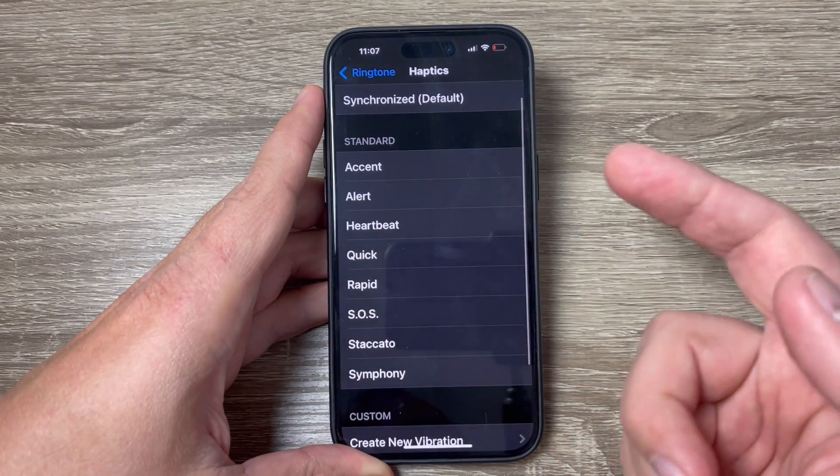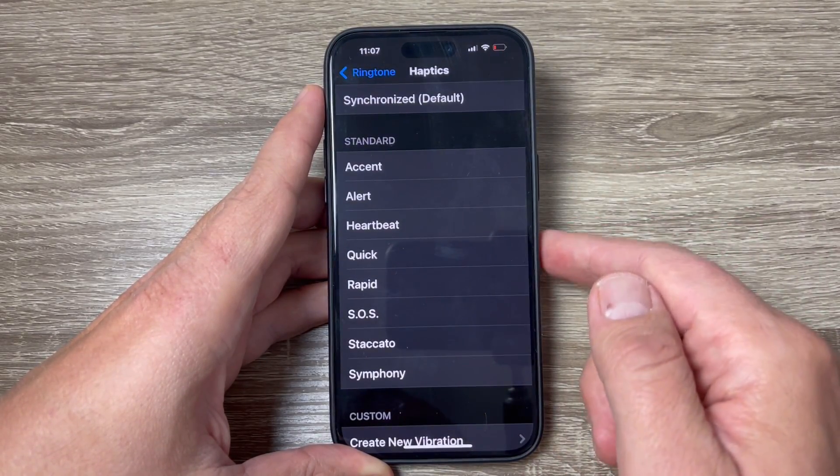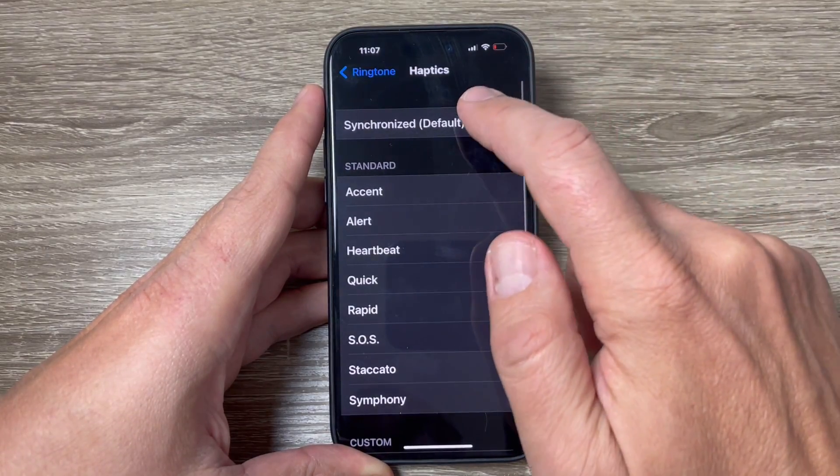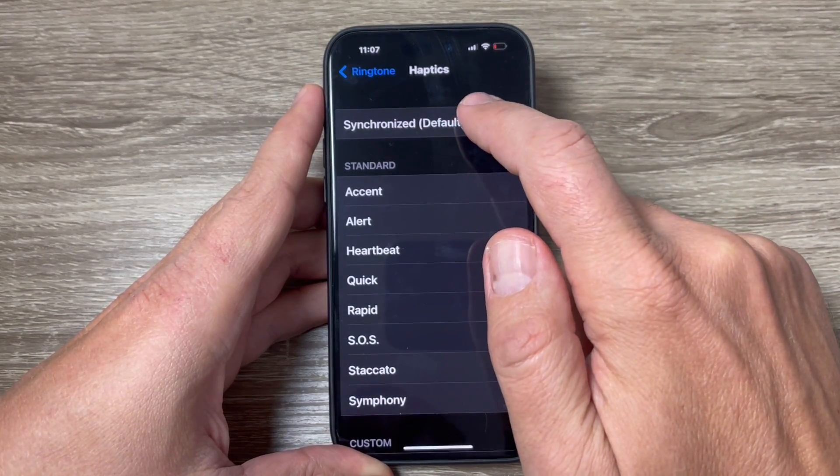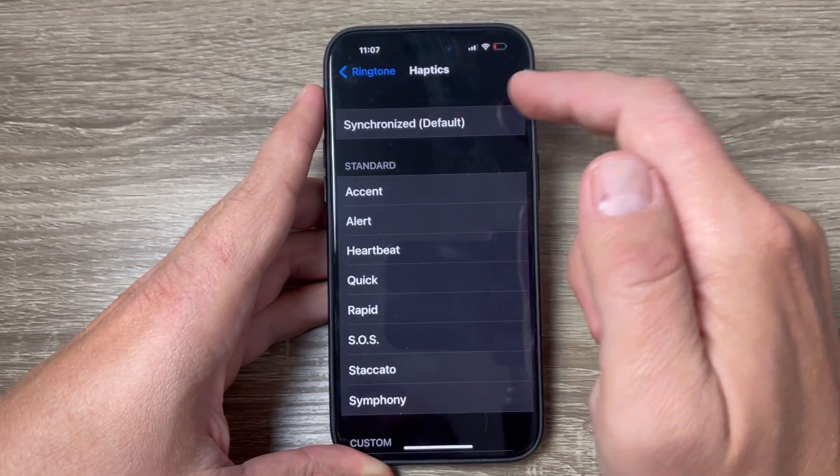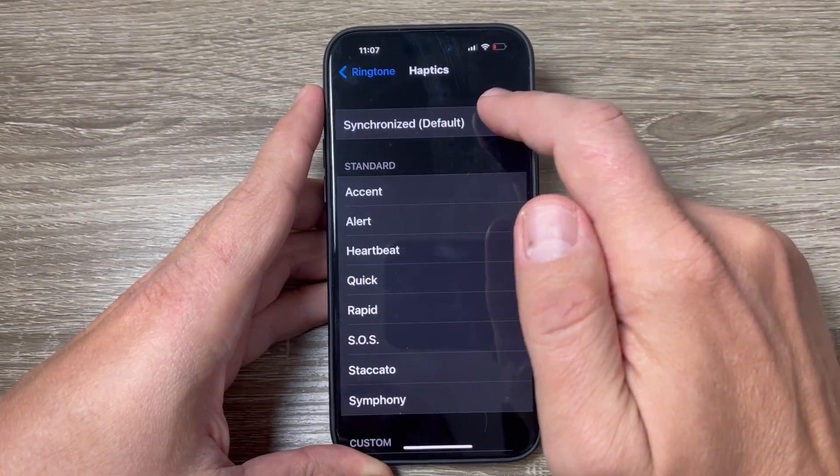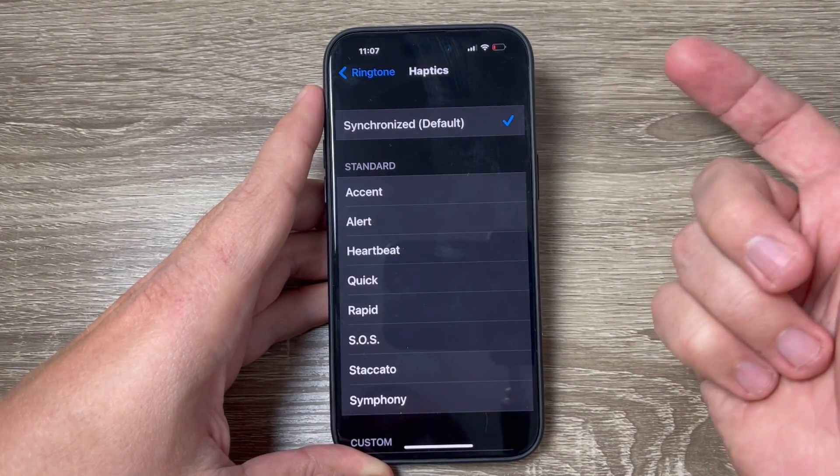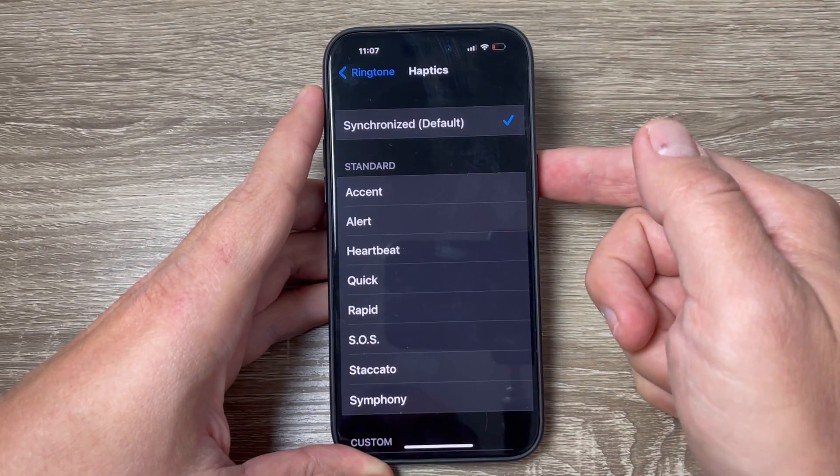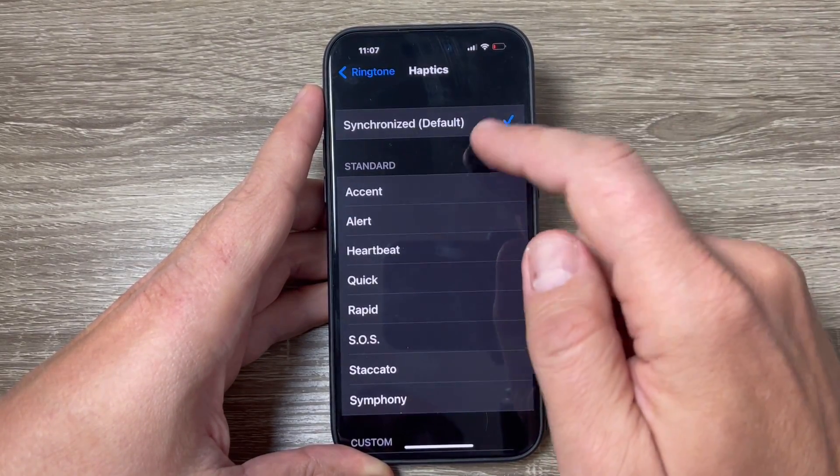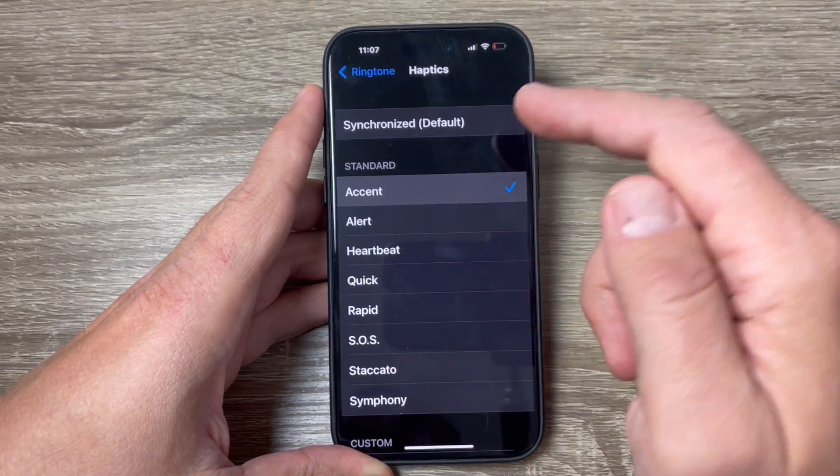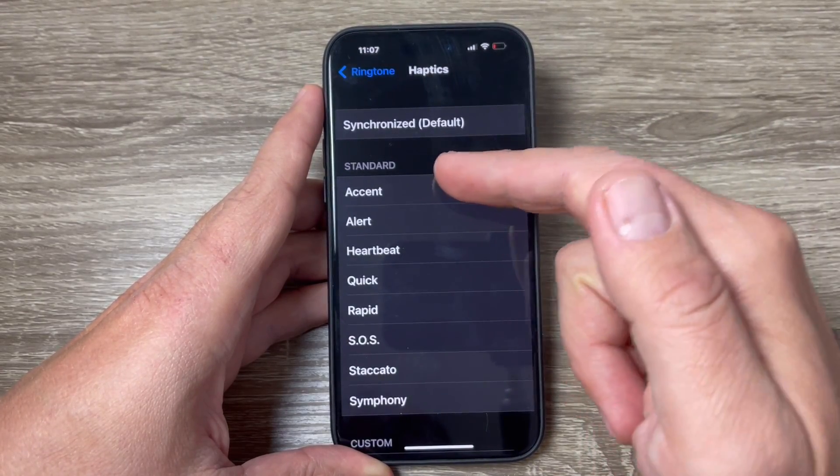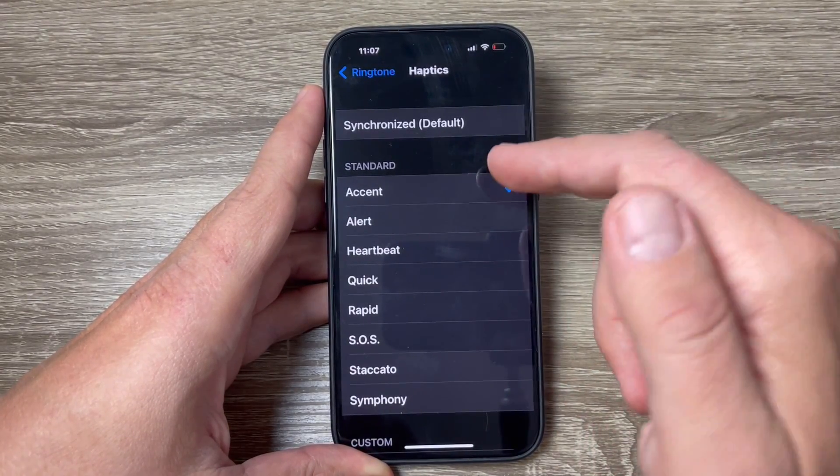To activate vibration, you can choose Synchronized. This is the default vibration and the most common. You can also choose from other vibrations available here.